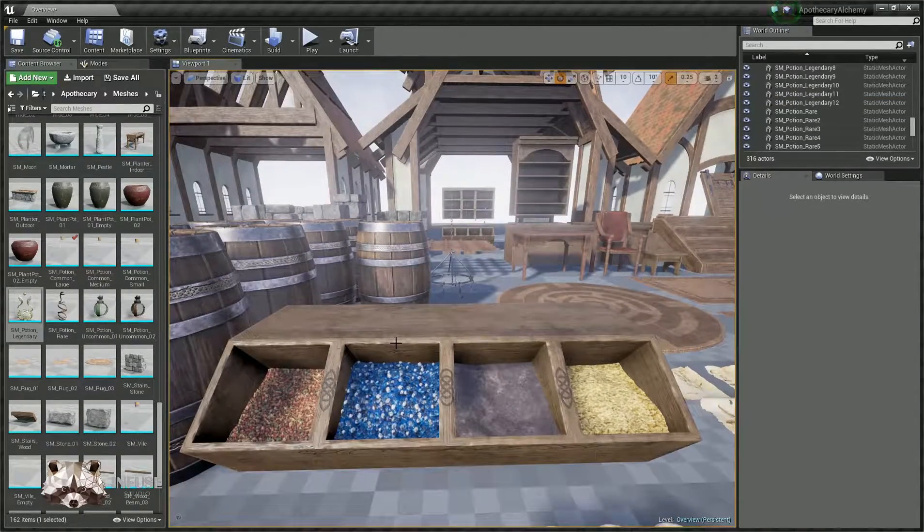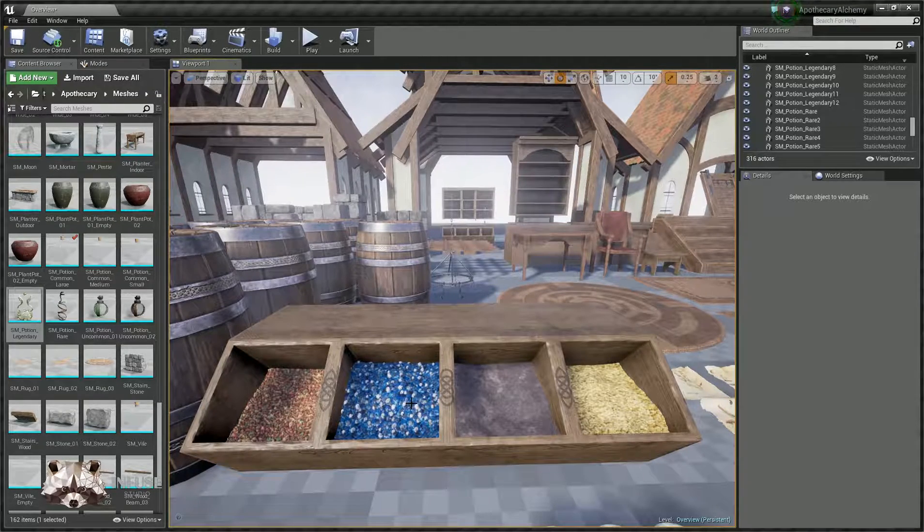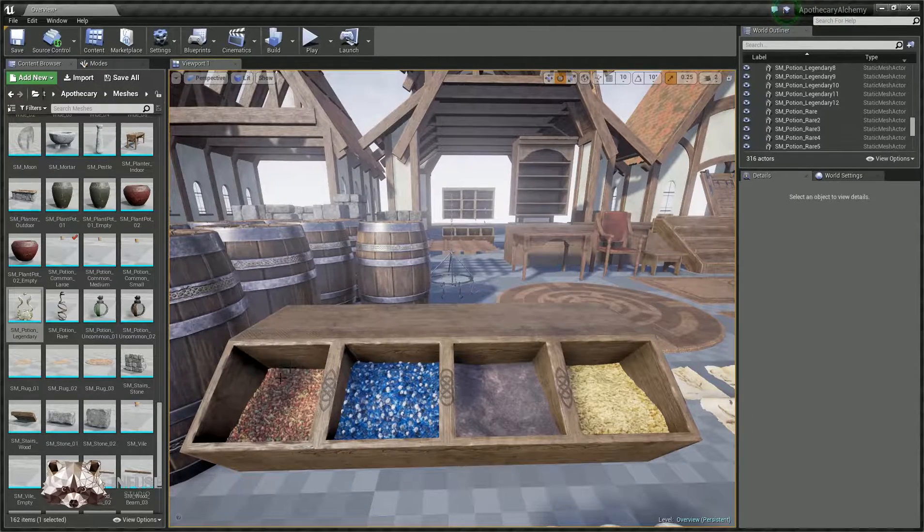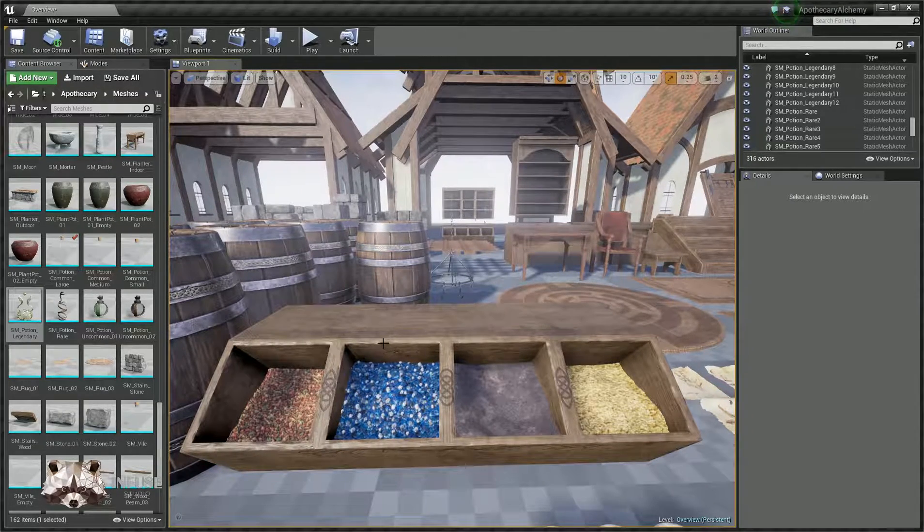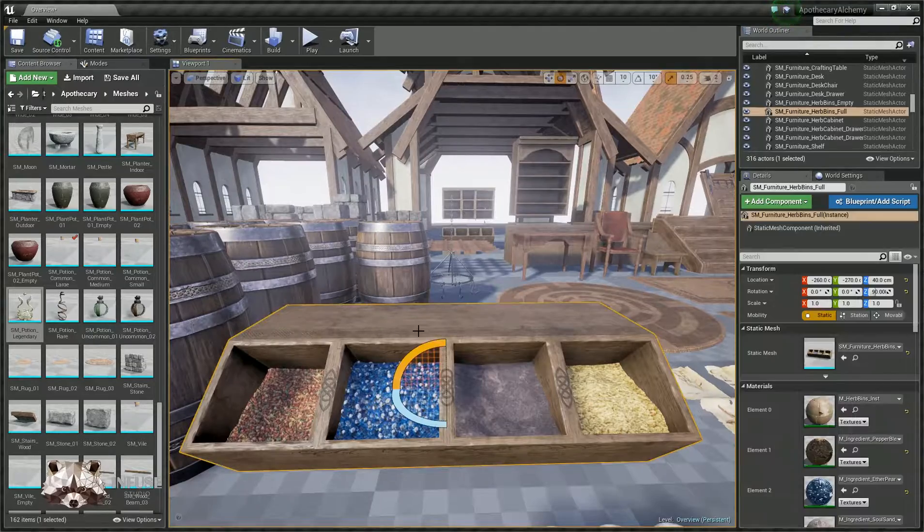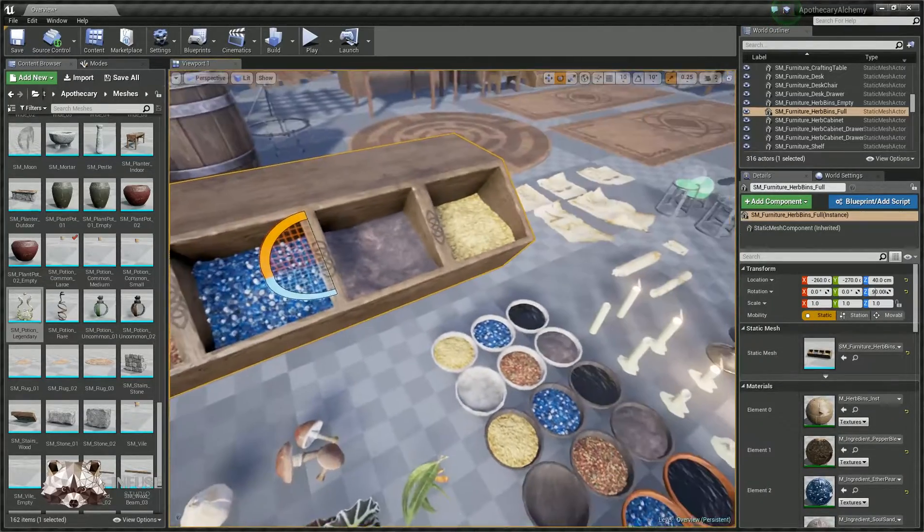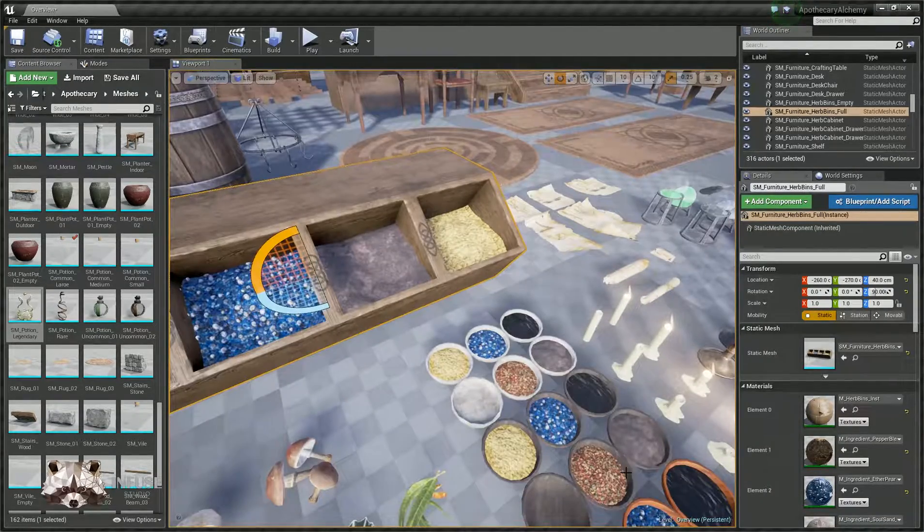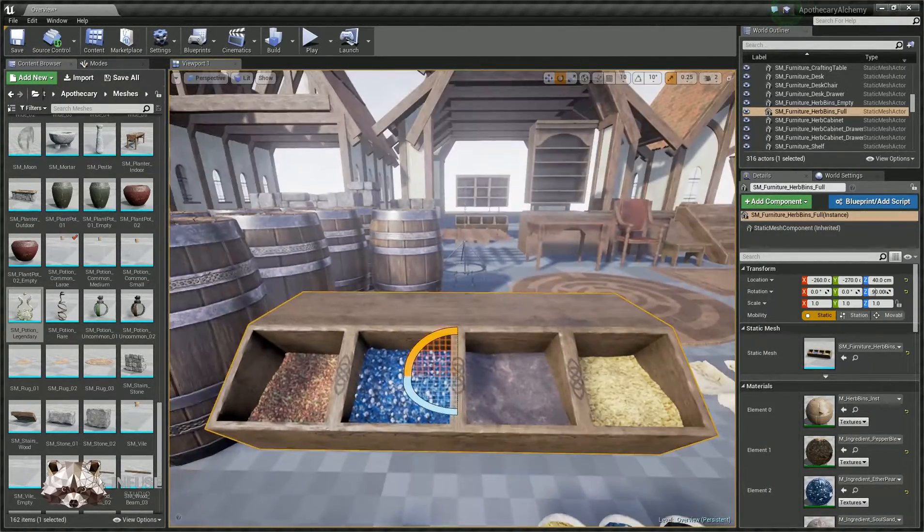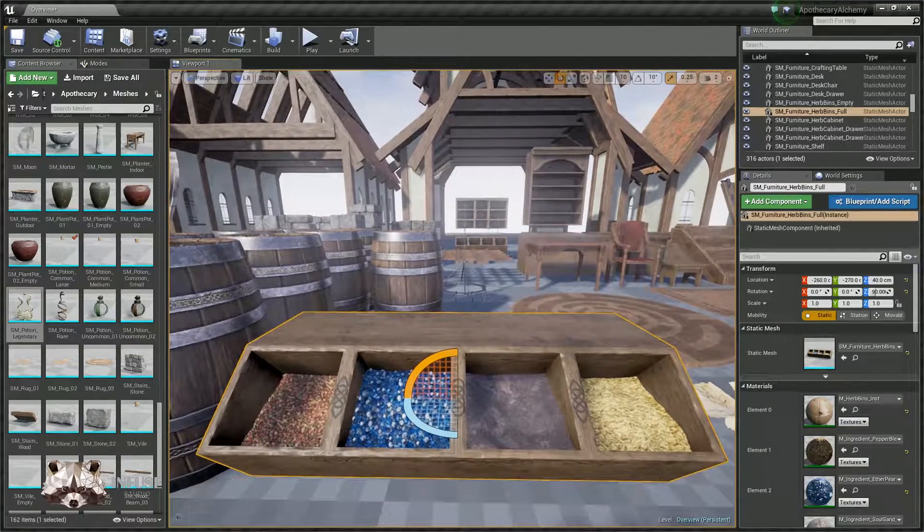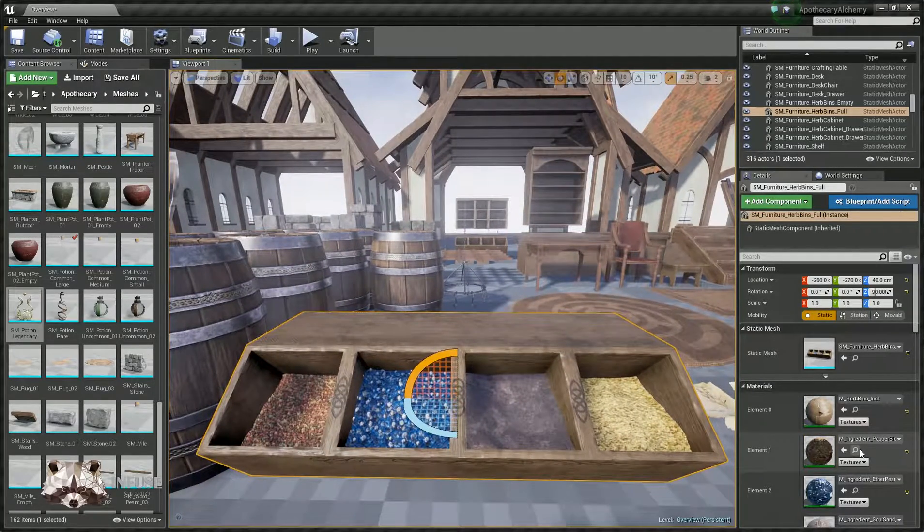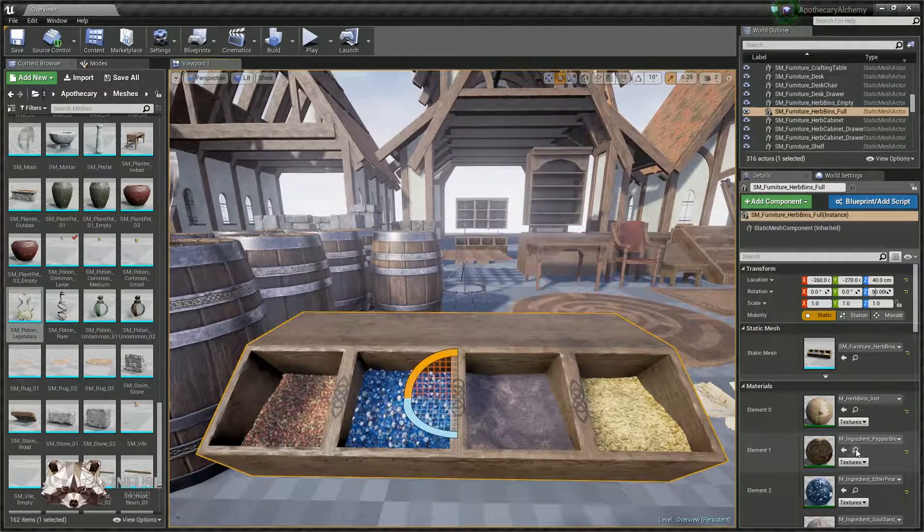There are a few different ingredients we included in this pack, and those ingredients can be used in the barrels, in these ingredient bins, as well as in the bowls.